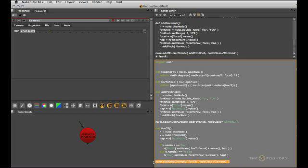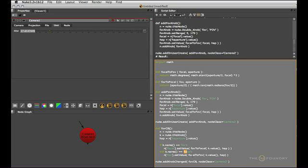So once we run this every time a camera2 node's knob is being tweaked in any way this function is executed. But since we do the check on which knobs we actually want to operate, only the field of view and the focal sliders are going to be affected.